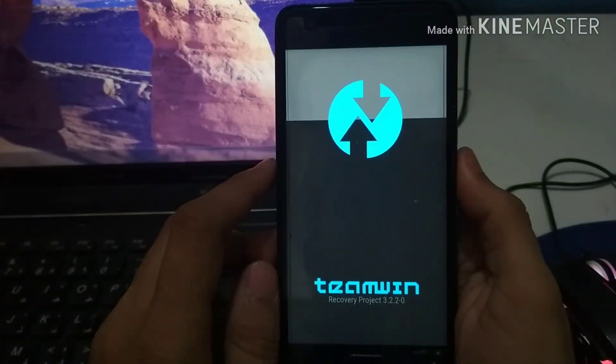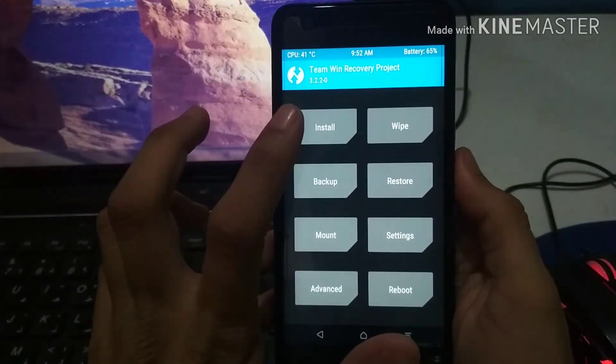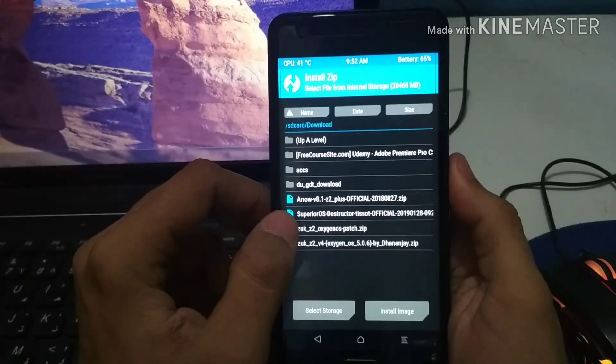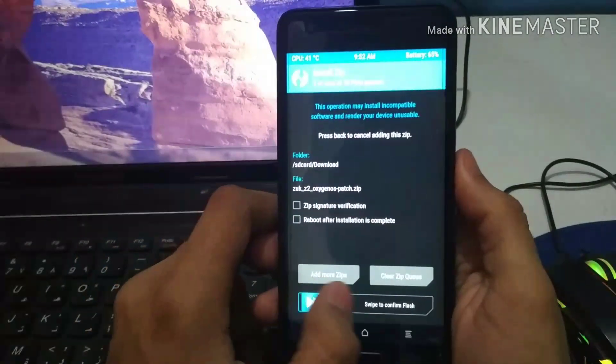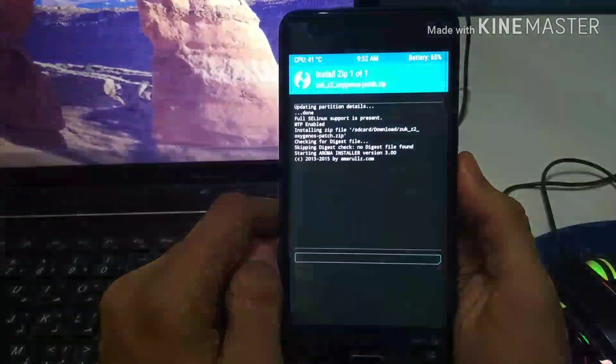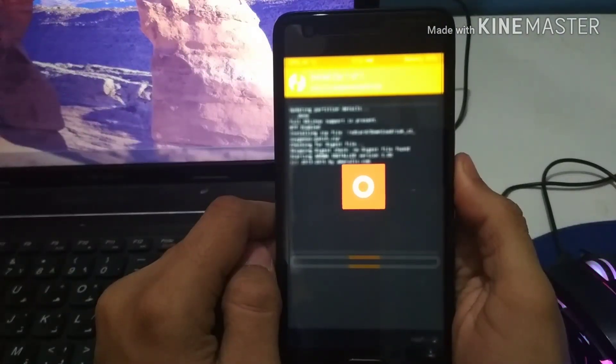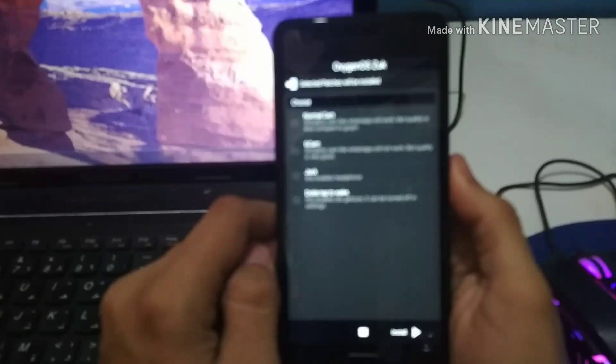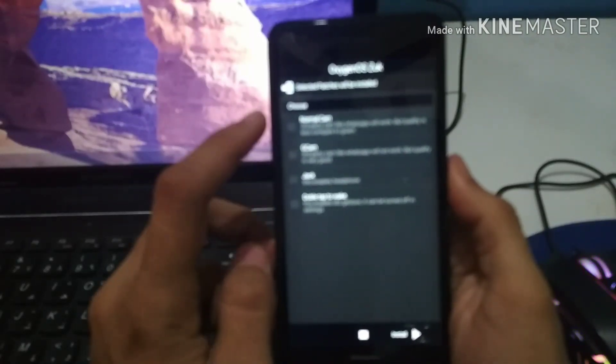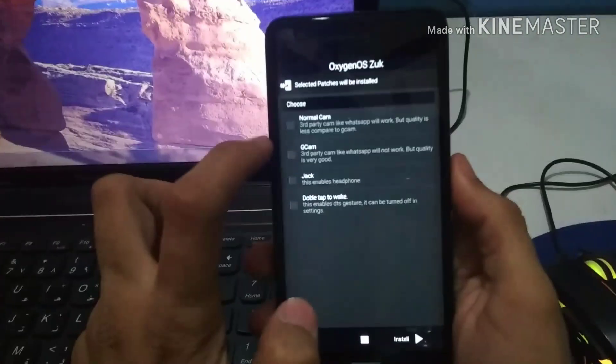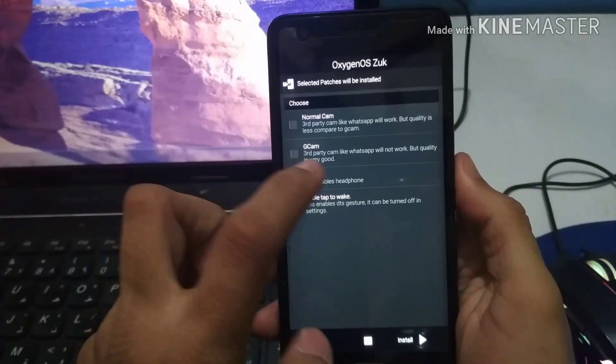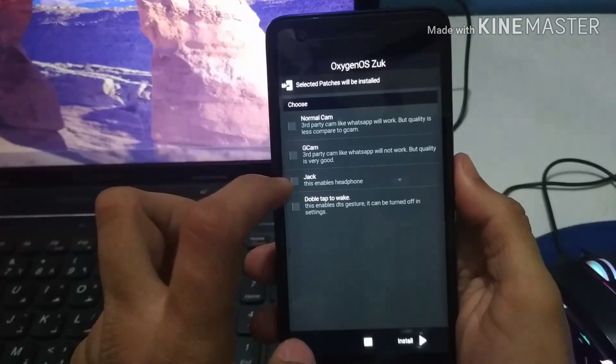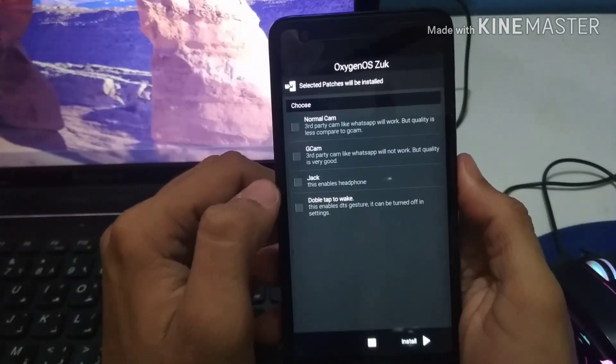So now we click on the install button. Here we don't wipe, we just click on install button, select the patch, and now as you can see the patch file has started to flash. Now here is the main thing, just let me get it into focus.